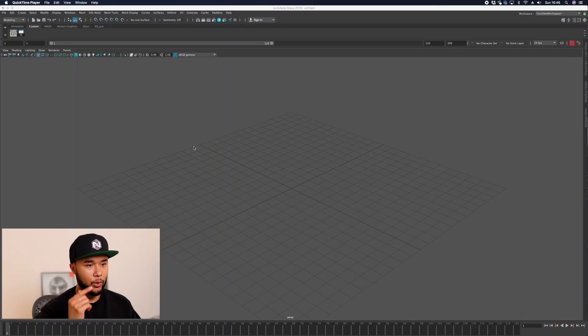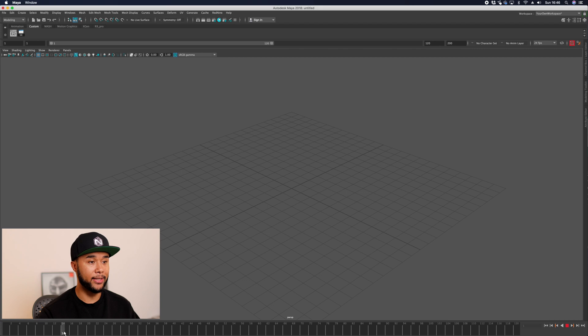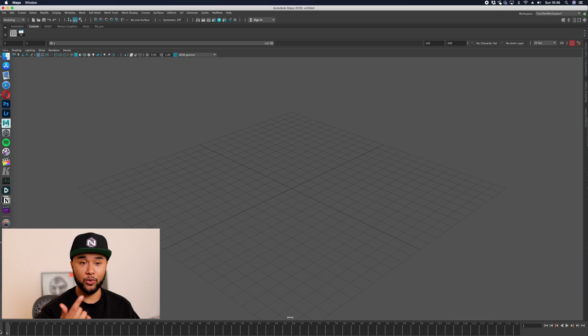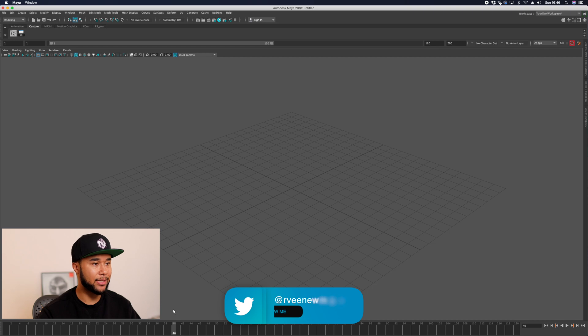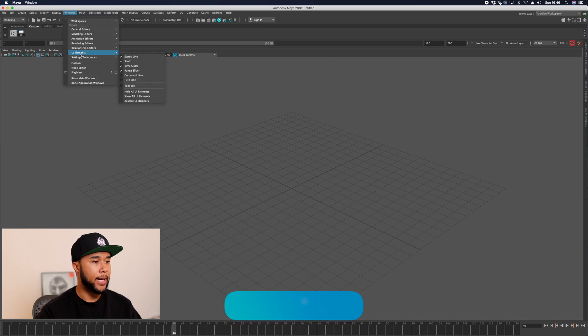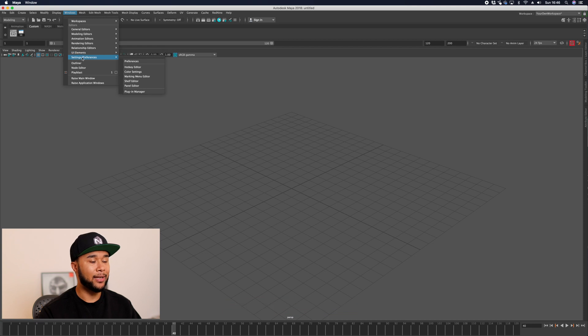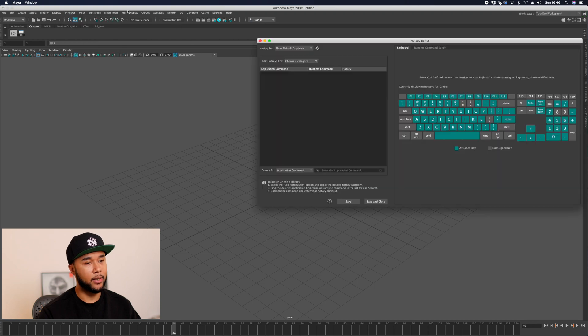We're in our Maya with the same display that we got from episode one, so things are looking very neat and clear, which is nice. First thing you need to do is go up to Windows, Settings and Preferences, and you have the hotkey editor.